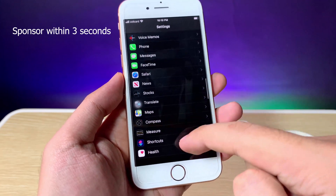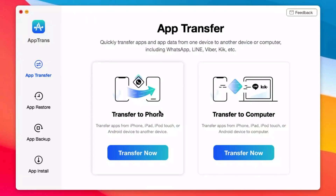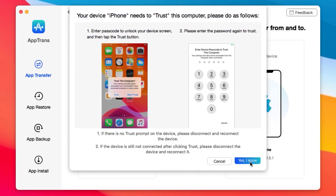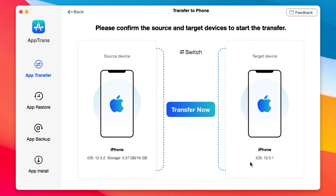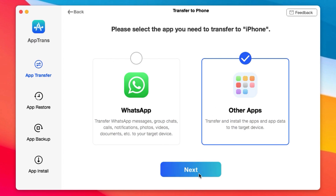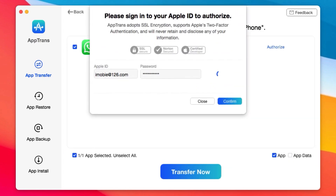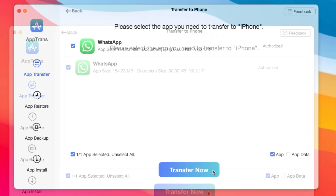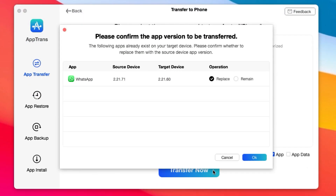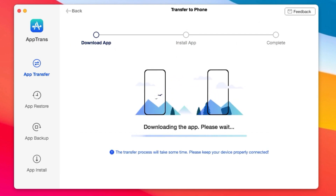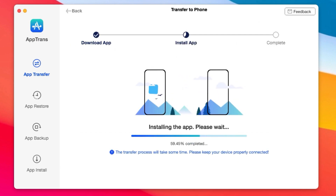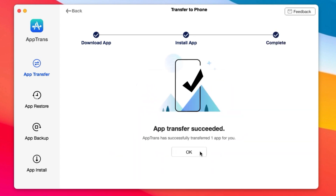This video is brought to you by Apptrend. Apptrend allows you to quickly transfer apps and app data from iPhone to iPhone, or from iPhone to PC. You can transfer app data including WhatsApp, Line, Viber, and many more. Not only that, you have the ability to restore backup data or backup data from your iPhone to your computer. You can even install apps into your iOS devices. If you want to transfer data from your iPhone to Android, you can upgrade Apptrend. More information can be found from the link in my video description.